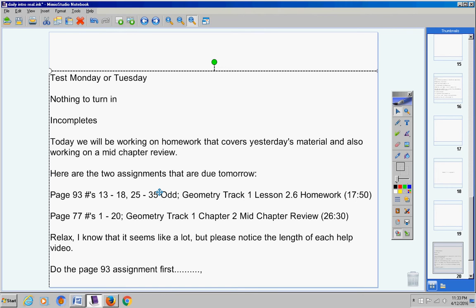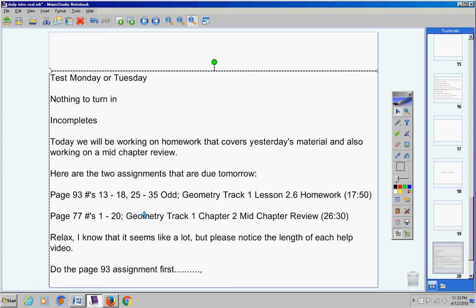However you don't have to. So tomorrow you're going to turn in whatever you got done in class today. And if you did not finish the entire assignment in class today as long as you're working hard and not being lazy. But if you don't finish it you're welcome to finish it tonight at your house but you don't have to. You will get an automatic 100 no matter what either way.